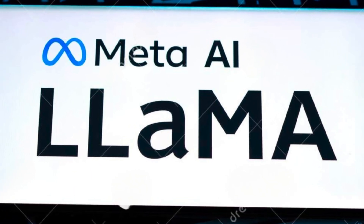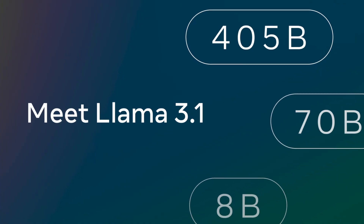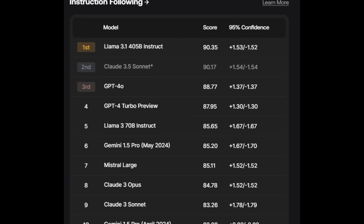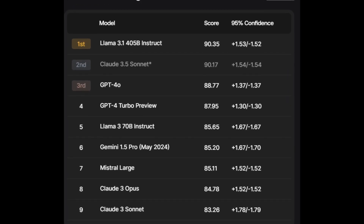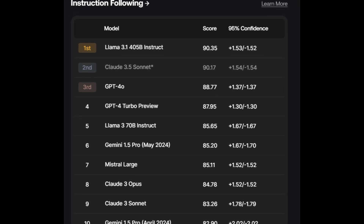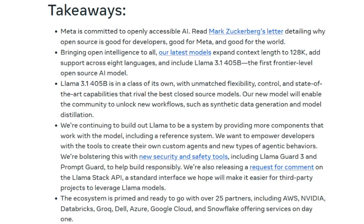So what's new with Llama 3.1? Meta's dropped a bombshell with their 405 billion parameter model — 405B — putting it in a league with some of the biggest names out there. Meta also cranked up the performance. These models are now multilingual, supporting eight languages right out of the box. They've also got an extended context length of 128k, meaning they can process and understand much larger chunks of information.